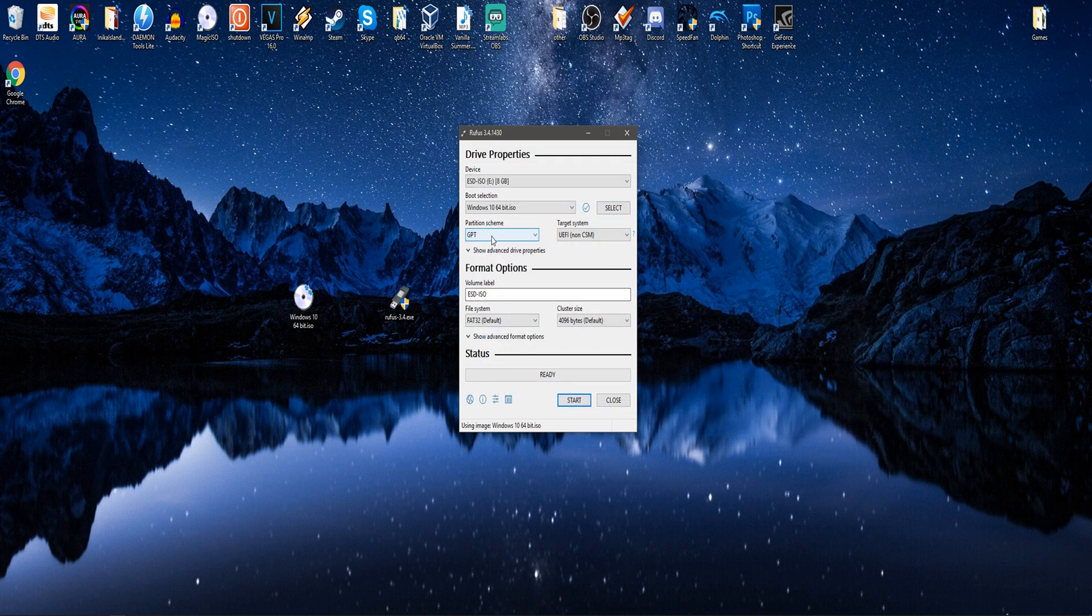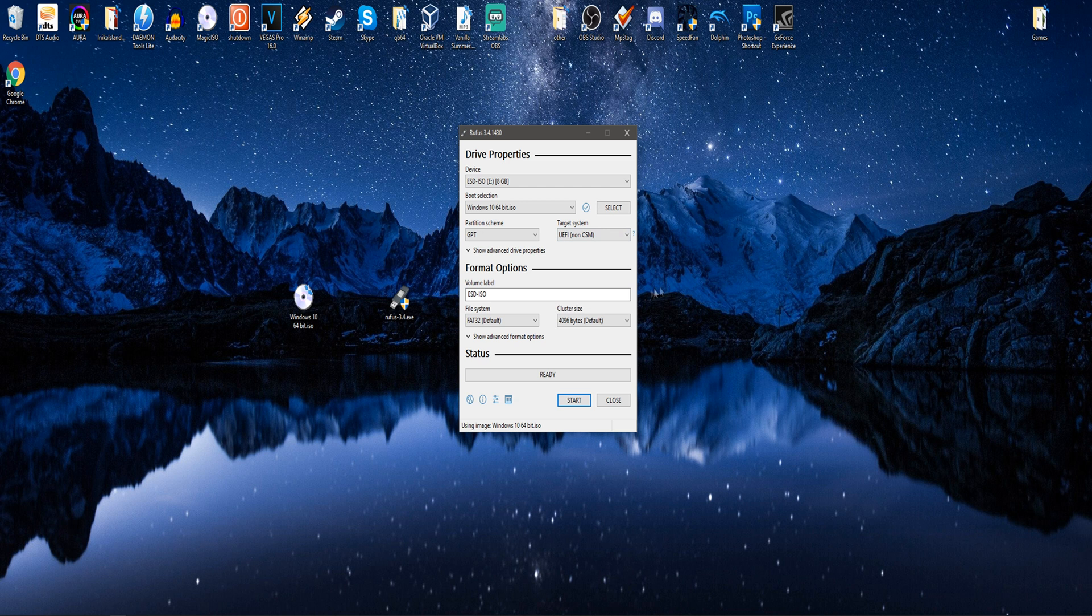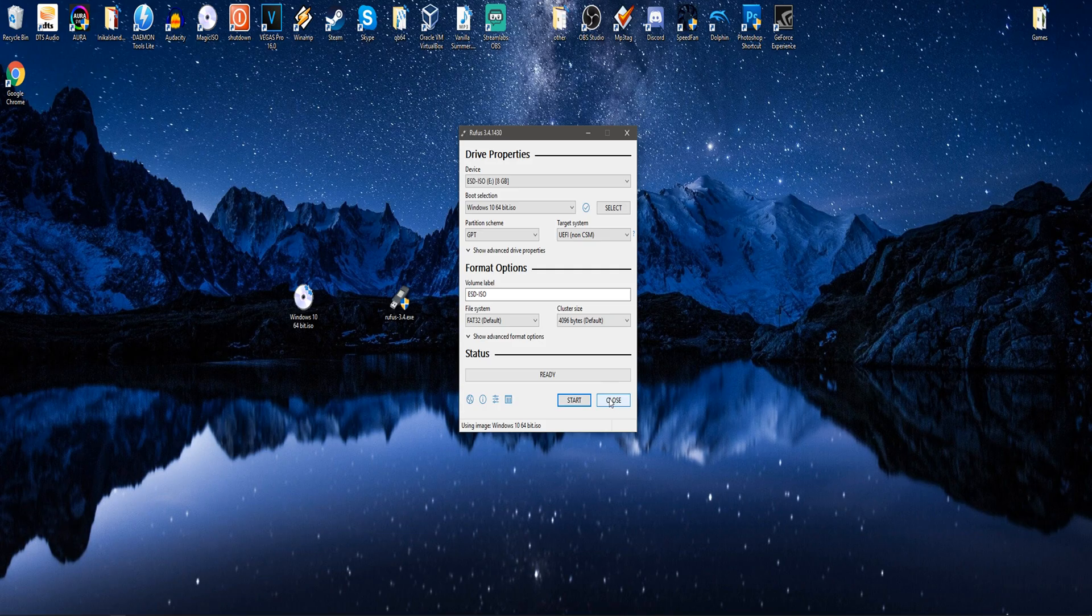Now, where it says partition scheme, I left it at GPT to make sure that there's no compatibility issues, and it will say UEFI non-CSM, so it'll be compatible, and then you're going to hit start. Since I already have it loaded up into my flash drive already, I will take it from there.